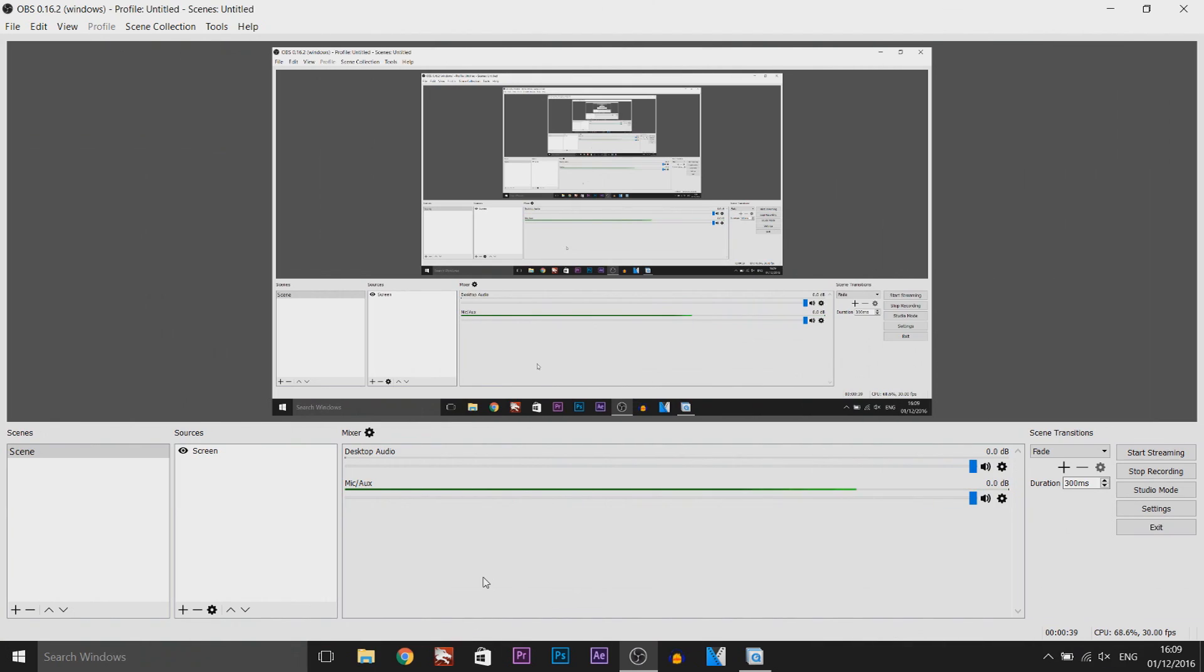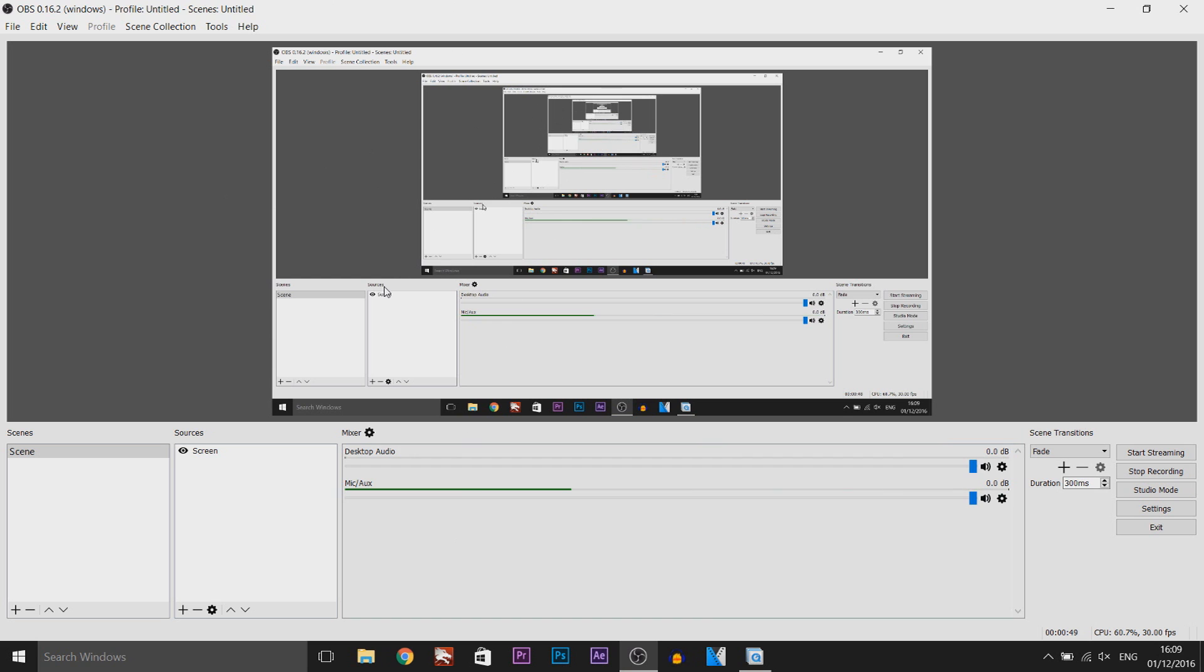So as you can see I have OBS opened up and I'm actually recording with OBS right now so I'm not too sure if the recording will be messed up. Anyway, this is my current monitor, obviously OBS is opened.